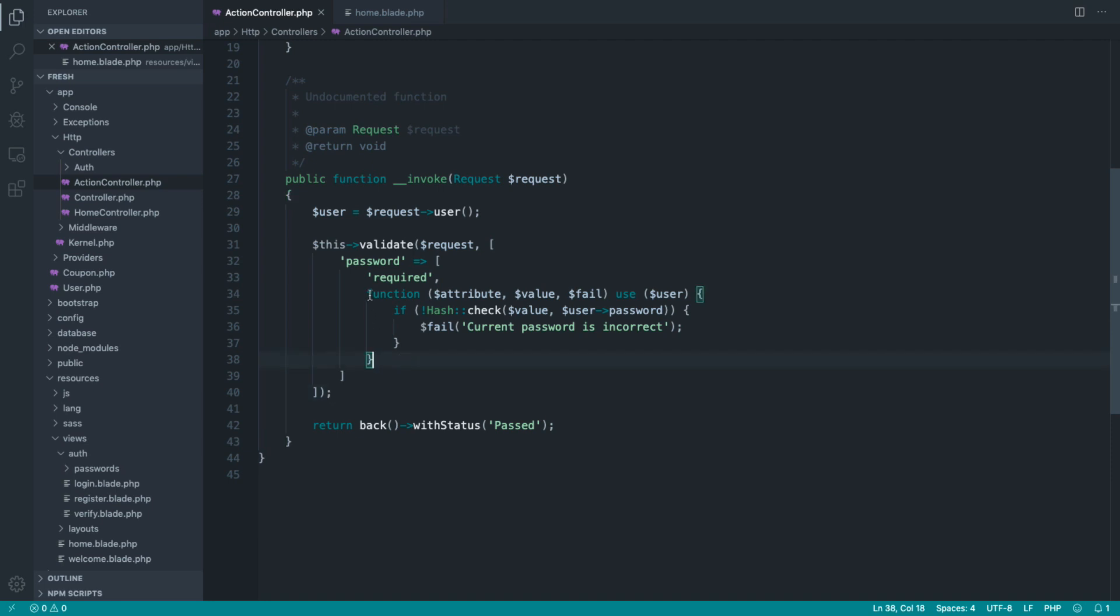So that's a closure-based rule. But what happens if we want to use this again? Well, we have a couple of options. And we're first of all going to jump over and look at globally registering rules by extending Laravel's validator.